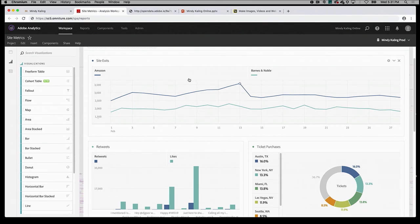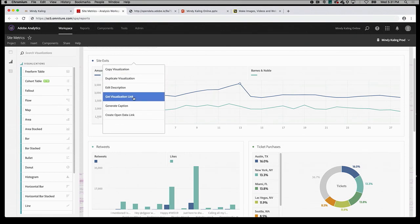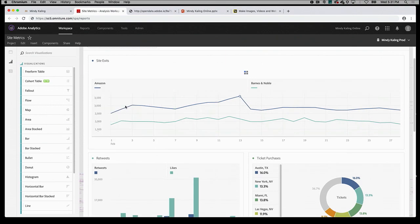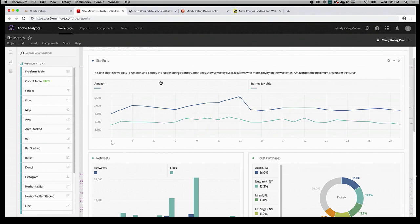I created this line chart at the top to represent site exits, since those are correlated with book sales. So let's start with a text summary of what this is trying to show. We can ask Sensei to generate a caption, which it will do so. Who is Sensei? Oh, good question. So this is what we've named our artificial intelligence — Sensei. So when you hear Sensei, that's what it means.